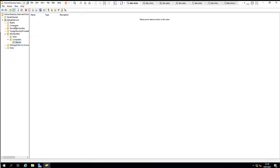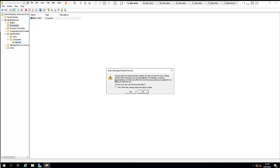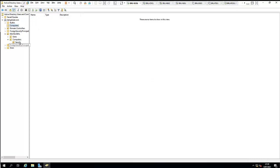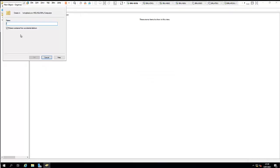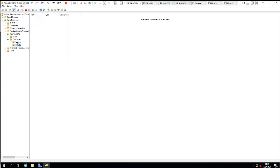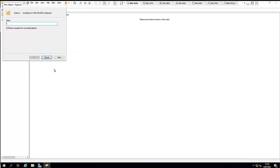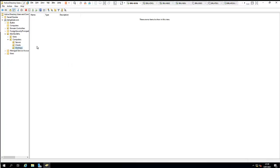Now I can move my server object into this OU, and link group policies to it. I'll also create a new OU called 'Client' and another called 'Desktops'. When I add workstations, I can place them in the appropriate OU and apply different group policies to each organizational unit.